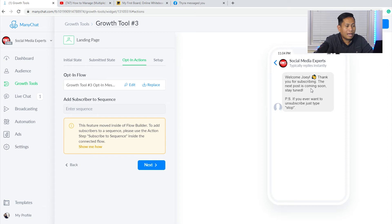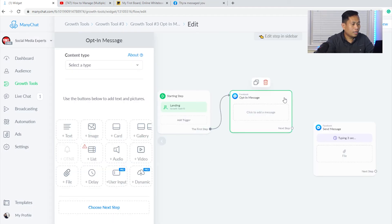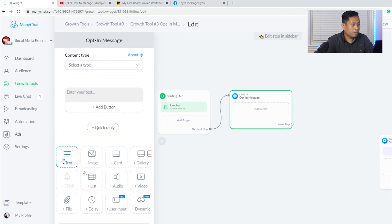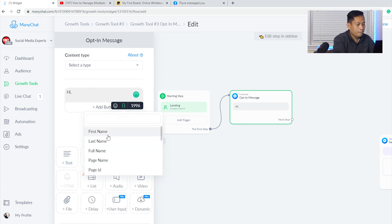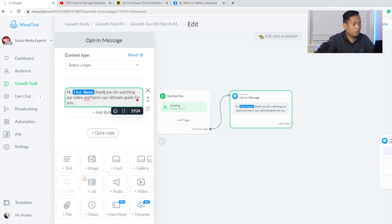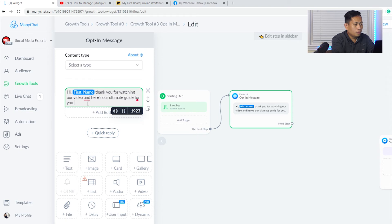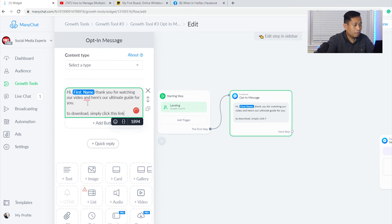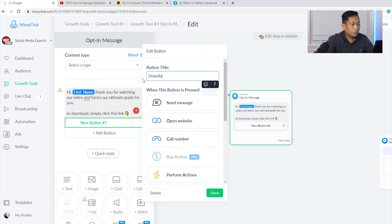Now I'll edit the opt-in action message. I'm going to click the message here. This is the first opt-in message — I want a text message. I'll add the audience's first name, for example 'Hey Joey.' I want to keep it as clean as possible, so I'll say 'To download, simply click this link.' Then I'll click 'Add Button' and change the button label to 'Download,' and set the action to 'Send a Message' so that clicking it creates another message where they can download the file.